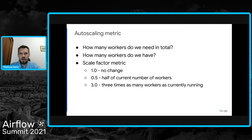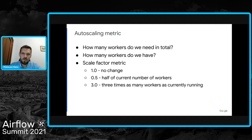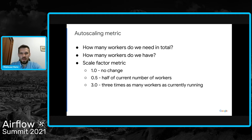To calculate the metric we also need to know how many workers we have right now. With this we can derive a new metric and export it to Cloud Monitoring. HPA requires the metric in scale-factor format: 1.0 means no change, 0.5 means we need half the current number of workers, and 3.0 means we need three times as many workers as we currently have.